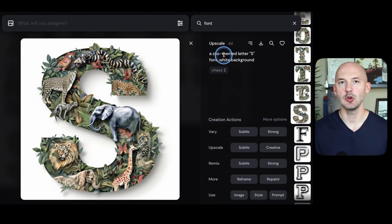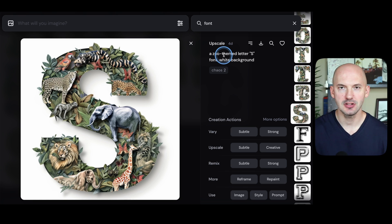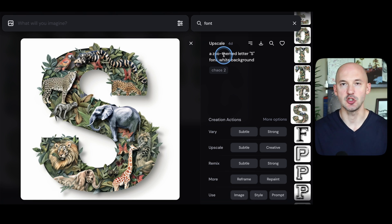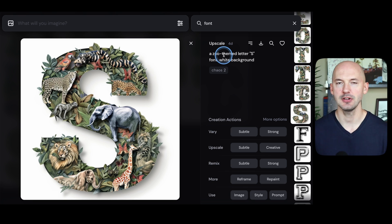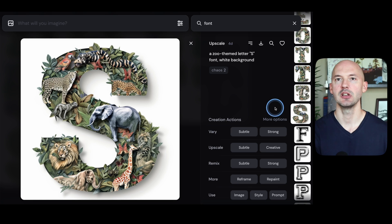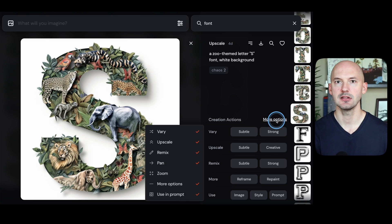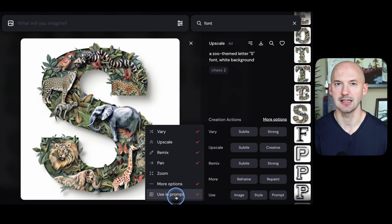So there's how you create your own font through Discord. But let me show you how to do it on the Midjourney website — it's probably way easier to do it here. We'll go to our original upscale, the zoo-themed letter S font on a white background. We need to make sure we go into the creation actions of more options and make sure 'use in prompt' is selected.